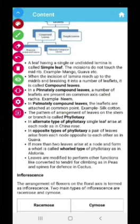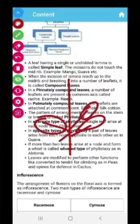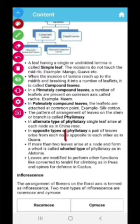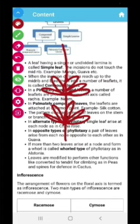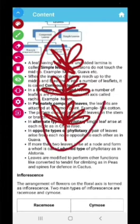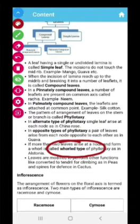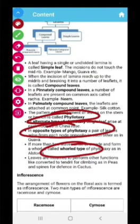Sometimes leaves come out from one place in several numbers — a whole whorl of leaves at one place, then a whole whorl at another place, then another whorl at the next place. This type of phyllotaxy is known as whorled type of phyllotaxy. So I have told you all three types: alternate, opposite, and whorled type of phyllotaxy.